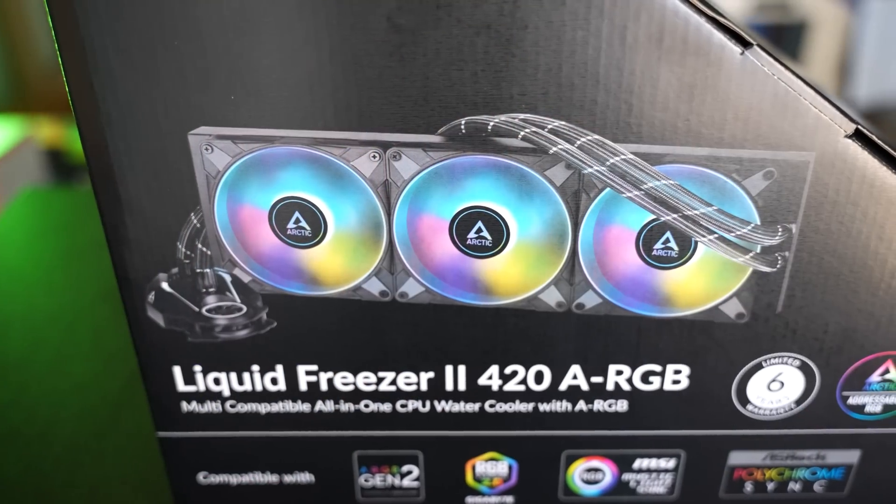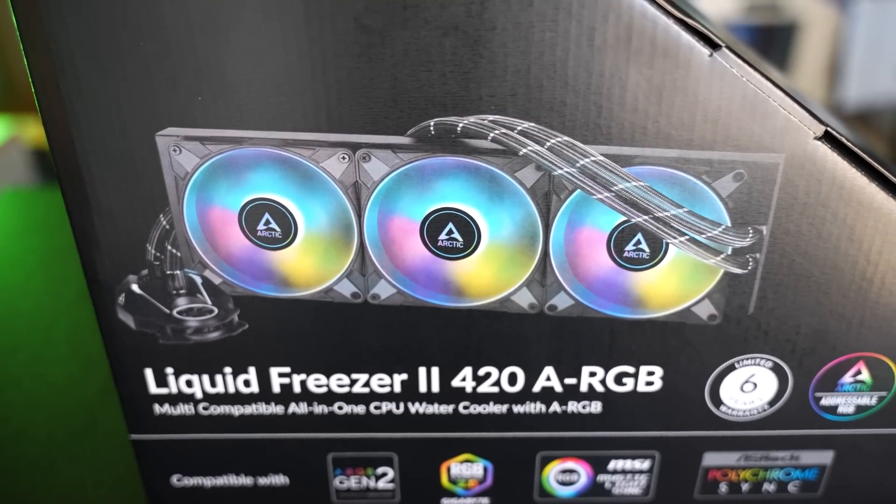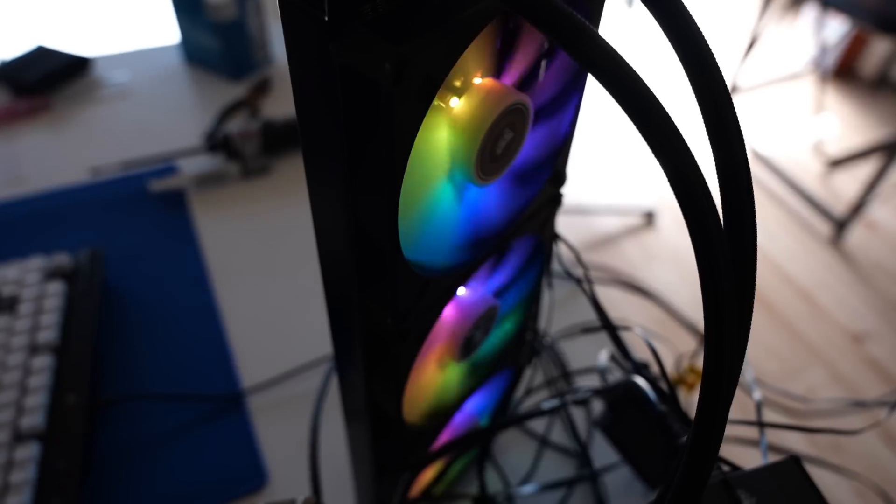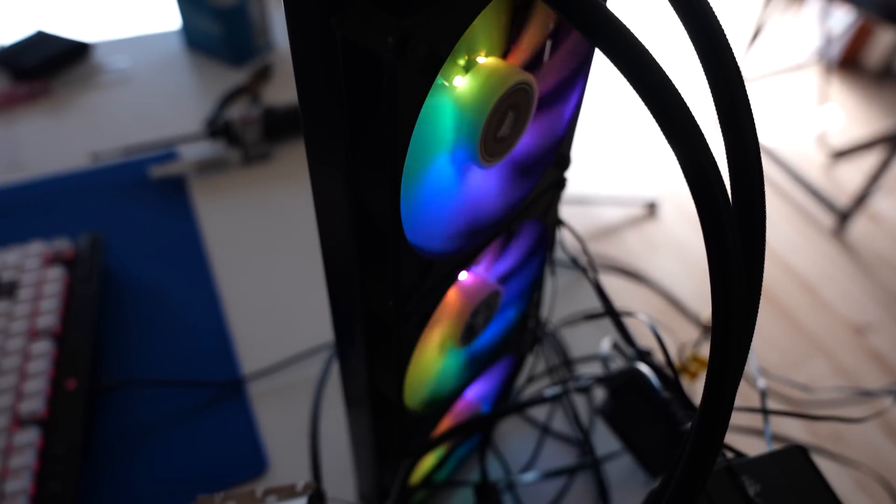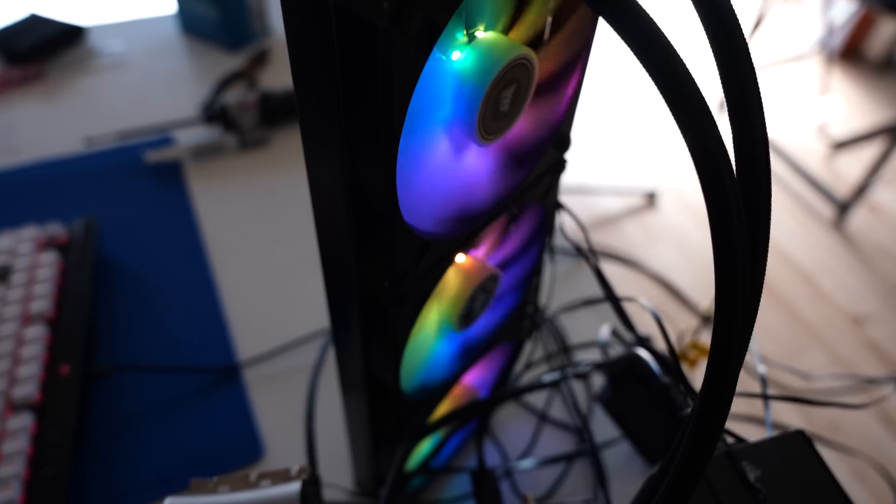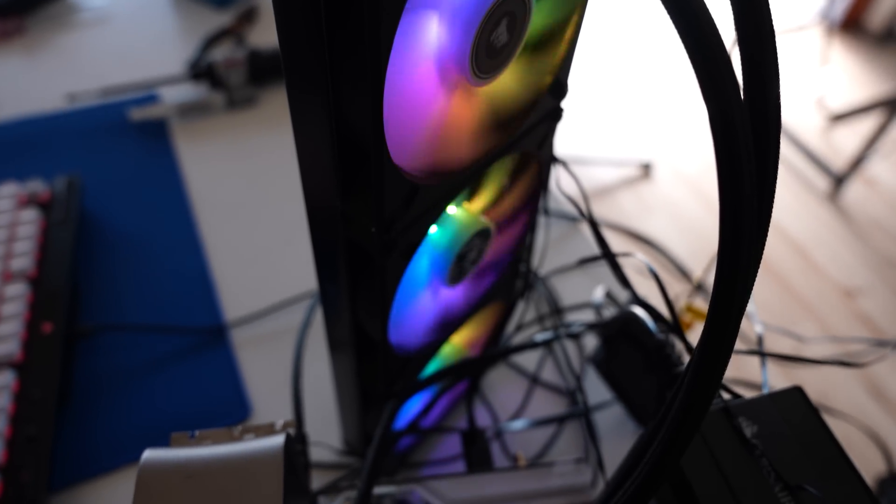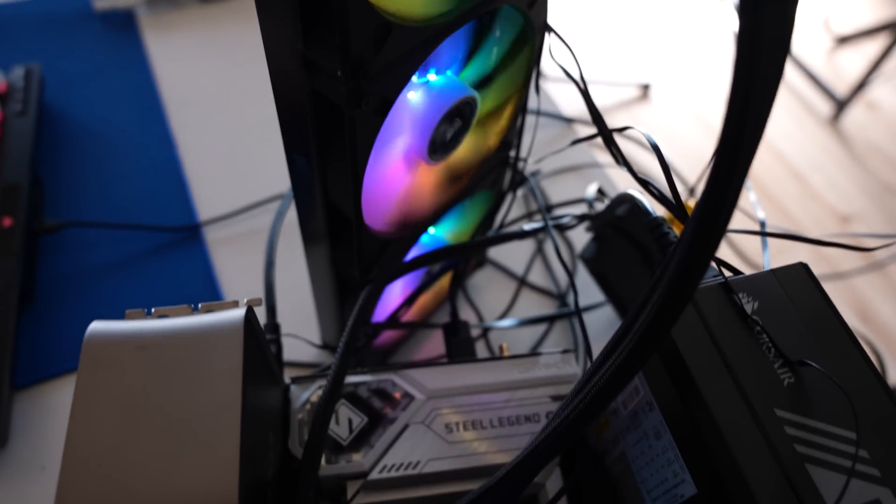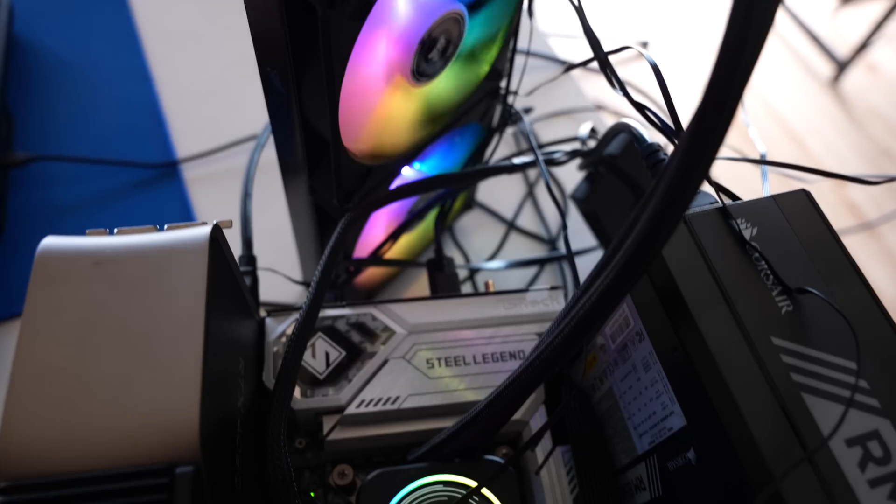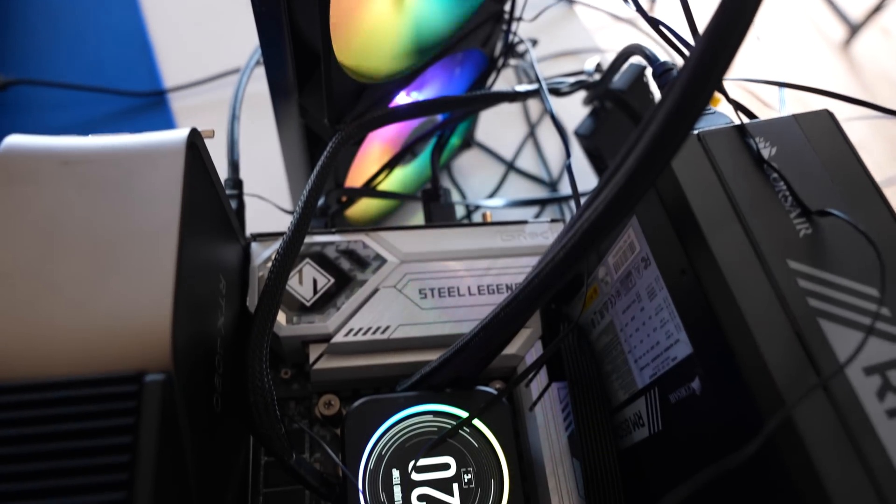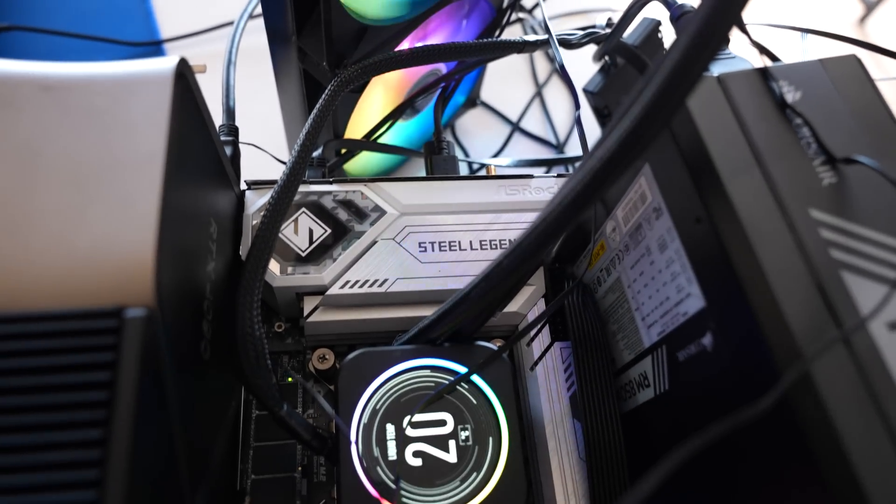I've been told by you guys in the comments this thing beats the Corsair H170i Elite Capellex cooler, which was the previous cooler that we tested out at Tech Yes City, which was really good. It gets really good temperatures and scores pretty well.